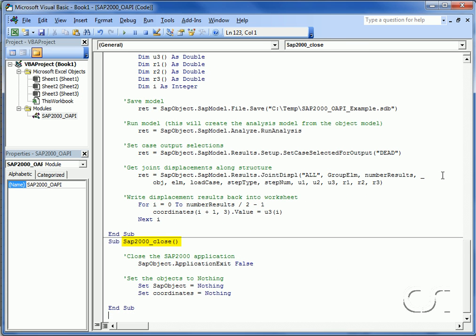This last procedure closes SAP2000. This is done using the application exit function. We will not resave the file. The last step is to set the objects equal to nothing. This is important to break the connection between your application and SAP2000.